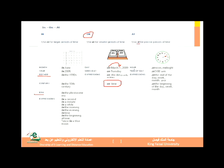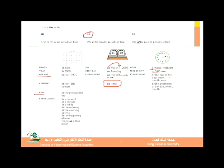We use 'at' with clock times — for example, 'at 3 a.m.' or 'at 2 p.m.' Also with specific times of day: 'I will be here at noon' or 'at midnight.' We also use 'at' with expressions like 'at the end of the week,' 'at the end of the day,' 'at the end of the month,' 'at the beginning of the day,' and 'at the beginning of the week.'